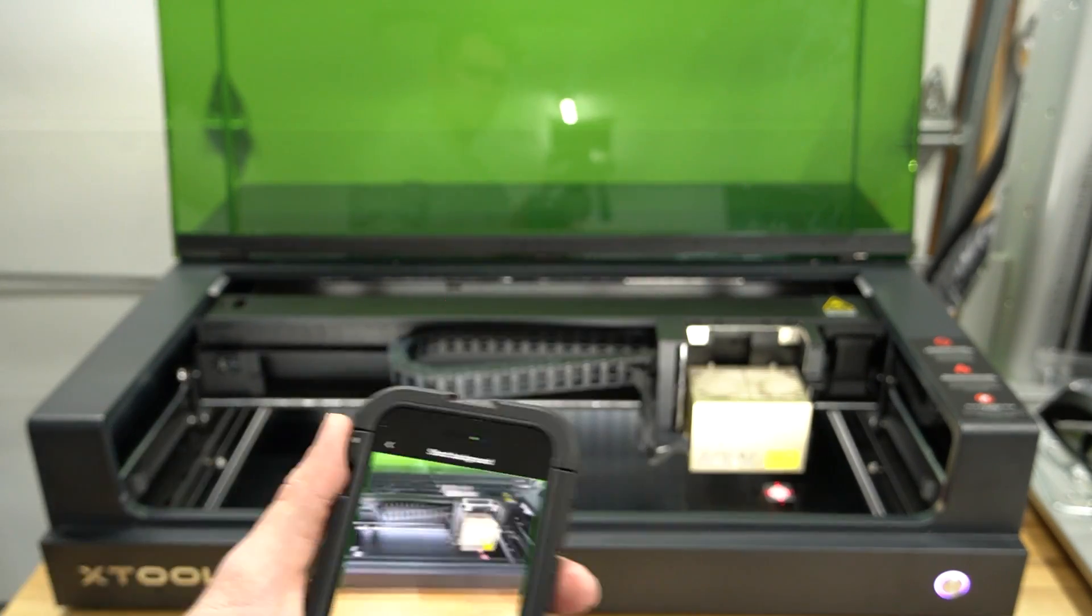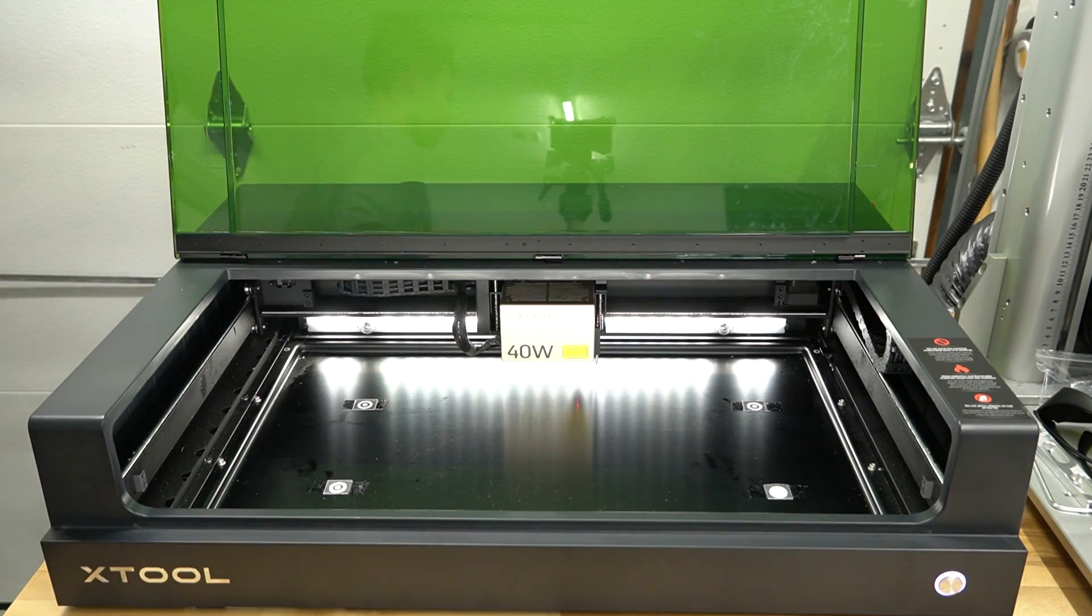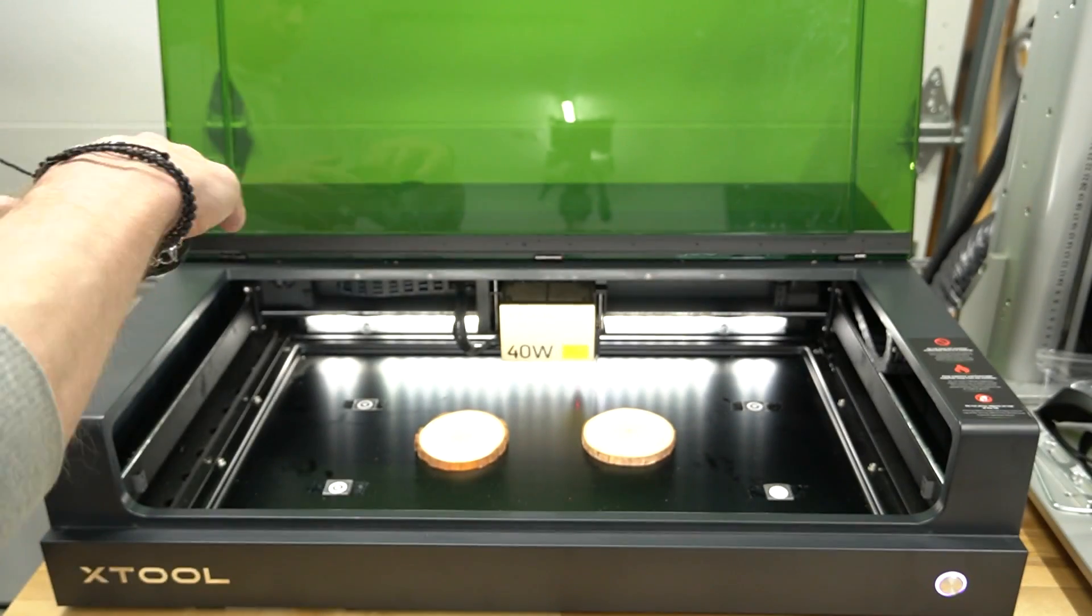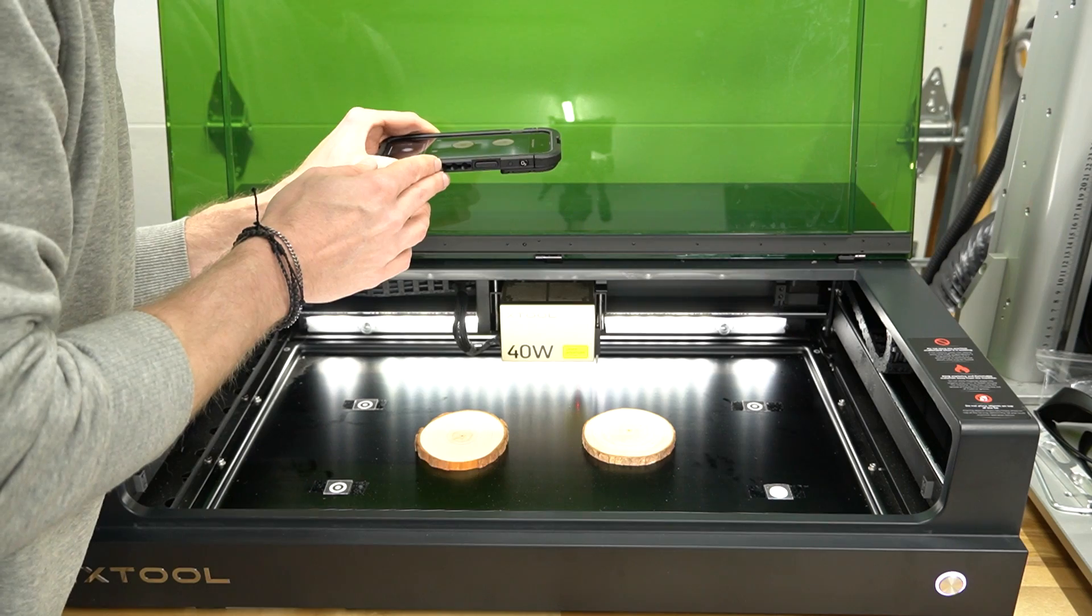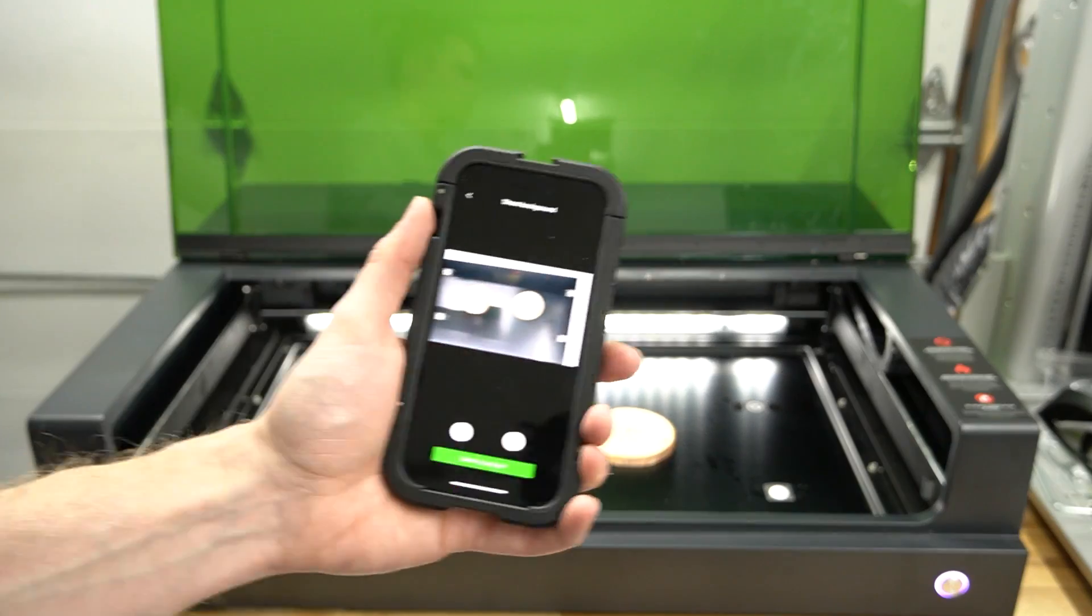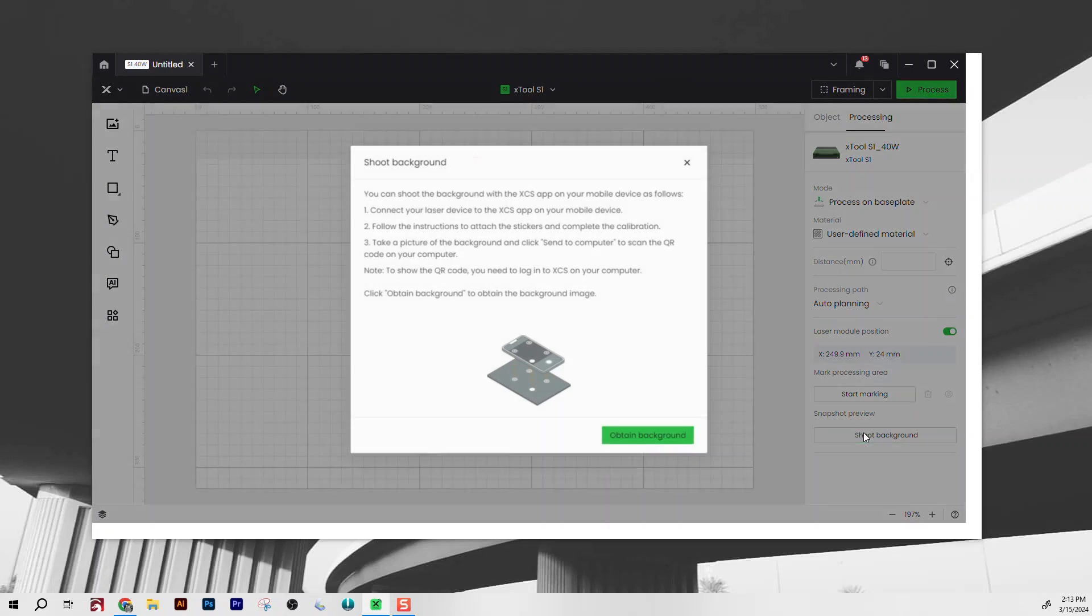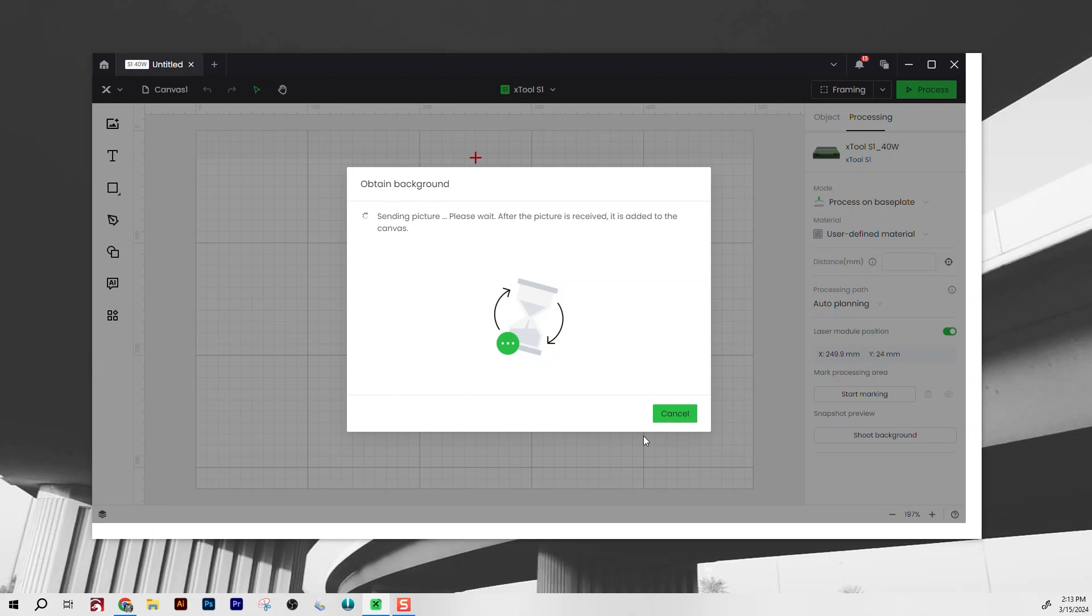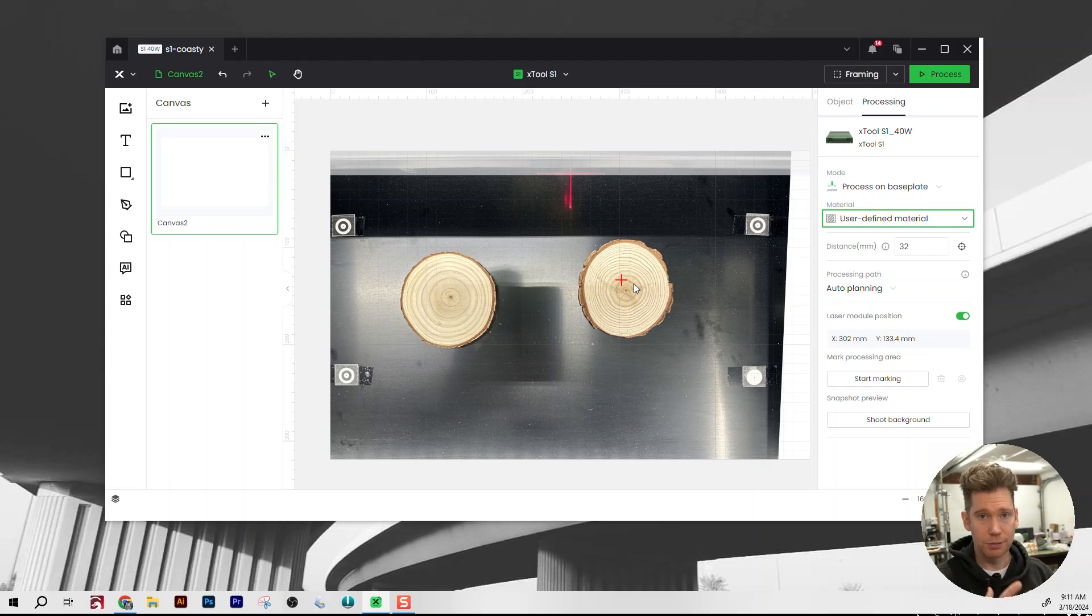After that, we put down our test material in between the stickers. For today, I'm using some wooden coasters. Now, we snap a photo from the Xtool app on our phone while trying to keep the phone as level as possible. Moving over to my laptop, I click on Shoot Background here at the bottom and scan the QR code. The image is transferred from my phone over to my laptop, and I'm ready to start positioning my artwork.